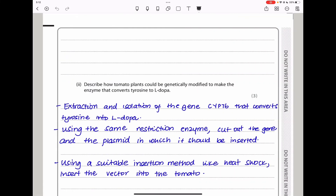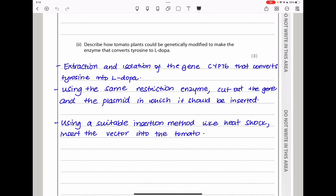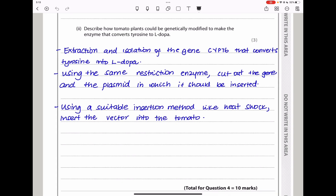They then ask how tomato plants could be genetically modified to make the enzyme that converts tyrosine to L-dopa. We identify and isolate the CYP76 gene, cut it out using a restriction enzyme, and cut the plasmid using the same restriction enzyme. We then insert the gene into the plasmid to create a vector. Using suitable methods such as heat shock, we introduce the vector into the tomato plant so that protein synthesis can occur, producing the enzyme that converts tyrosine into L-dopa.